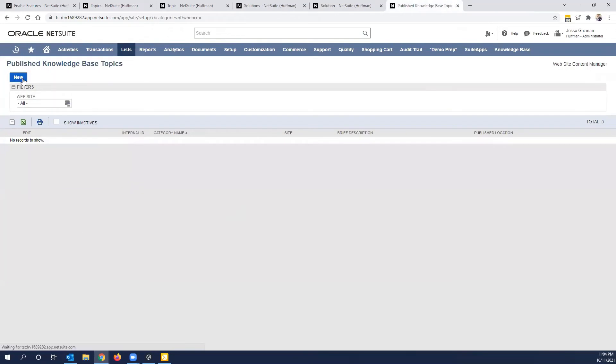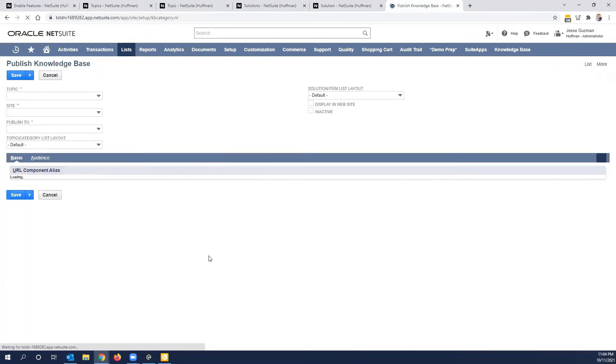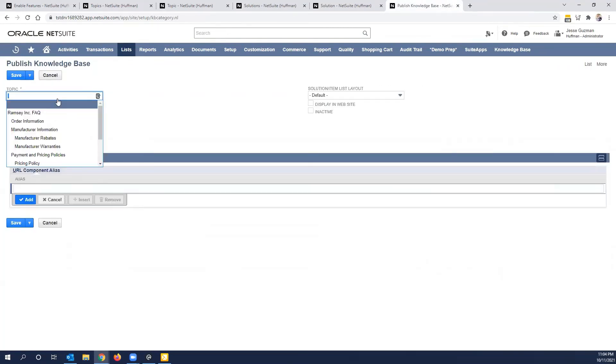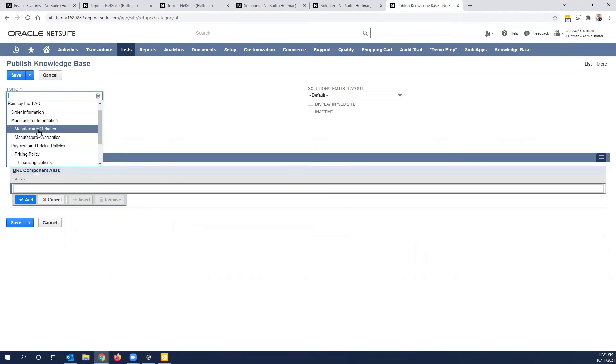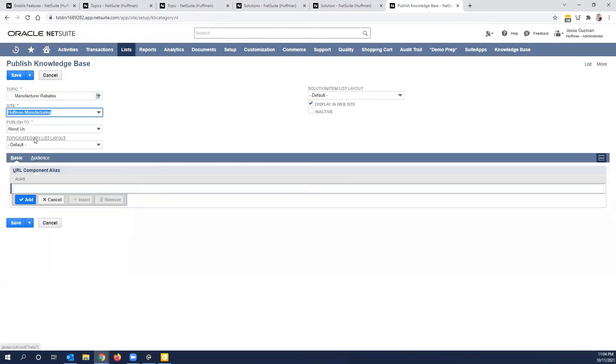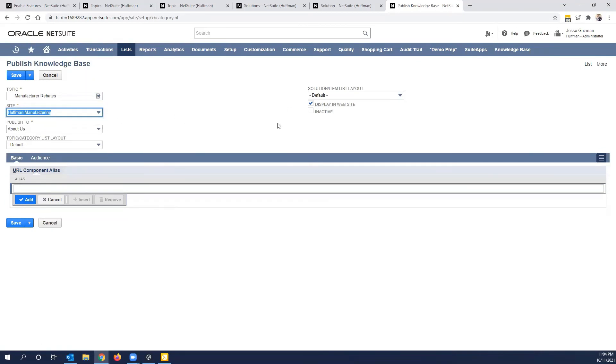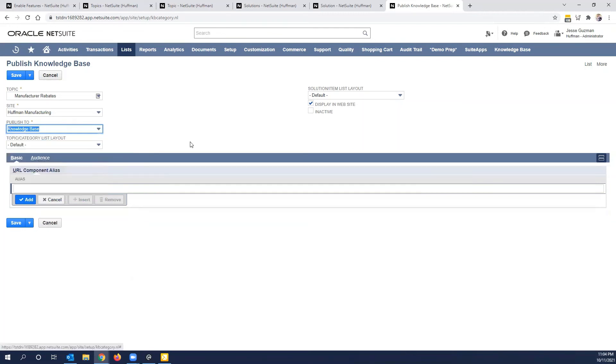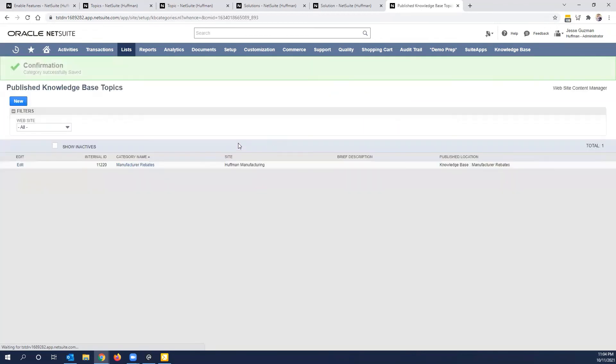And I'm just going to publish one quickly for us. So I'm going to select the topic. And we knew we had manufacturer rebates available, put it on Huffman. Obviously, this is if we wanted to show it on the website, we don't have to. And I'm going to publish it into the knowledge base. I'm going to go ahead and click save.